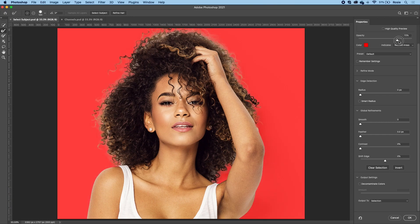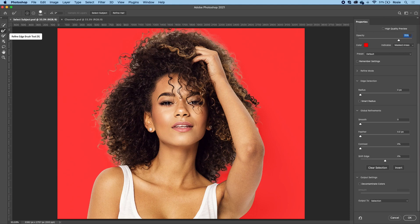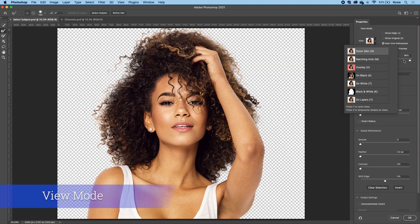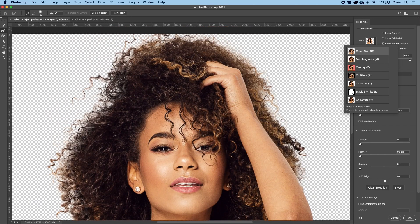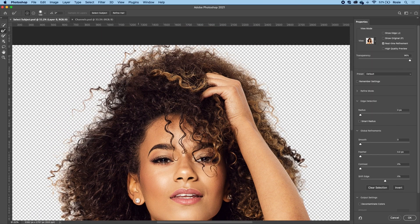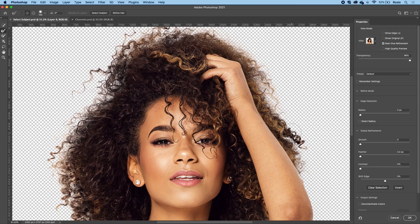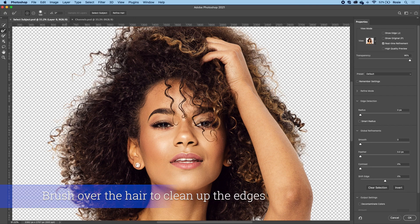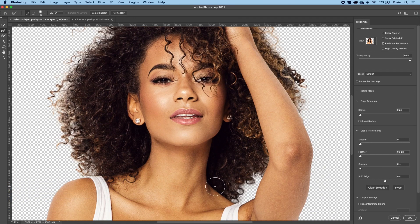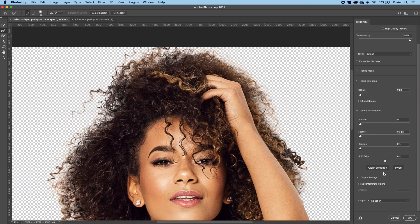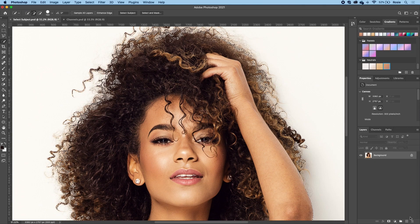I'll grab my refine edge brush tool. So that is over on the left hand side, then hop over to the right hand side and you have the option to change the view mode, whether you prefer to view this on an overlay, on black, et cetera. I have selected onion skin. So I'm going in with my refine edge brush tool just to clean up the edges. There's additional options over on the right hand side for you to explore. Then I will hit OK.